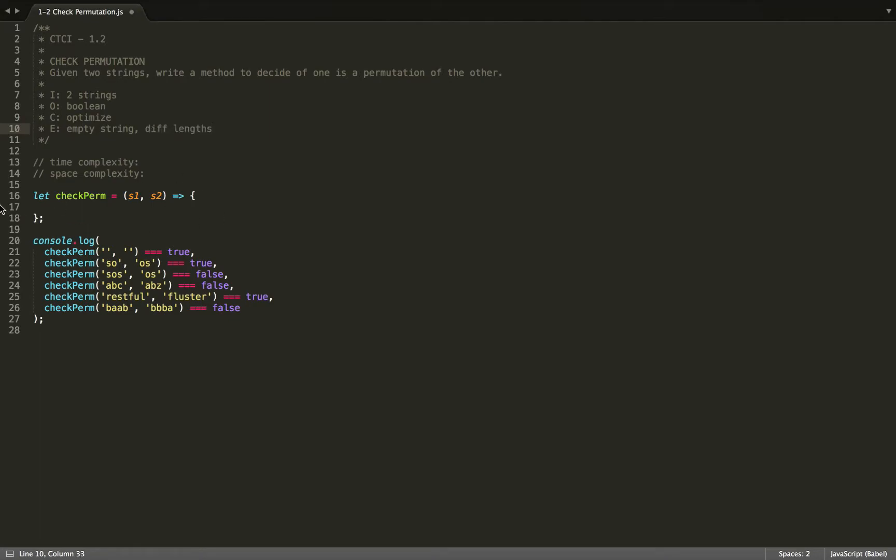So I've already set up the function here and it is going to be using ES6 JavaScript. And I have set up some test cases. So we just want to make sure our function is robust and all of these cases will pass.